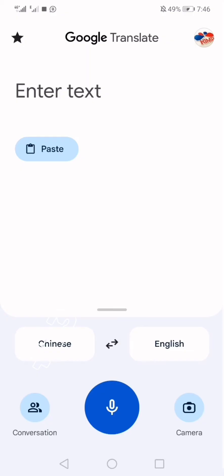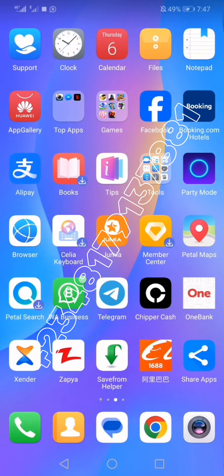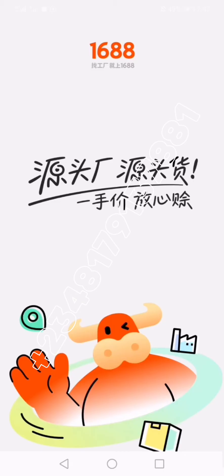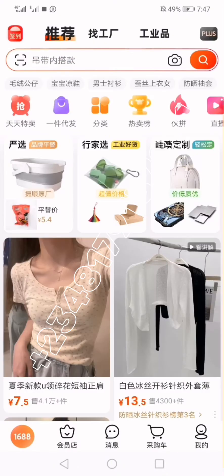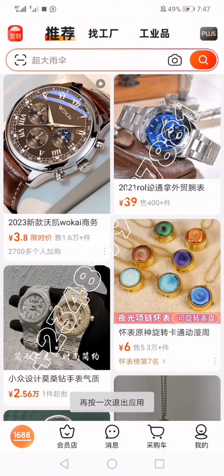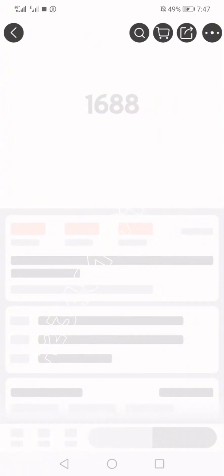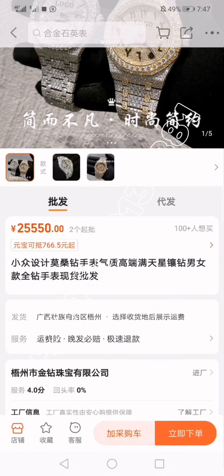That is your first method — setting up the Google Translate app. Now to translate, head over to the 1688 application and open it. If you come across any page that you want to translate — let's say you want to buy this watch — and you don't understand what the supplier is saying about the product on that page, here is what you do.